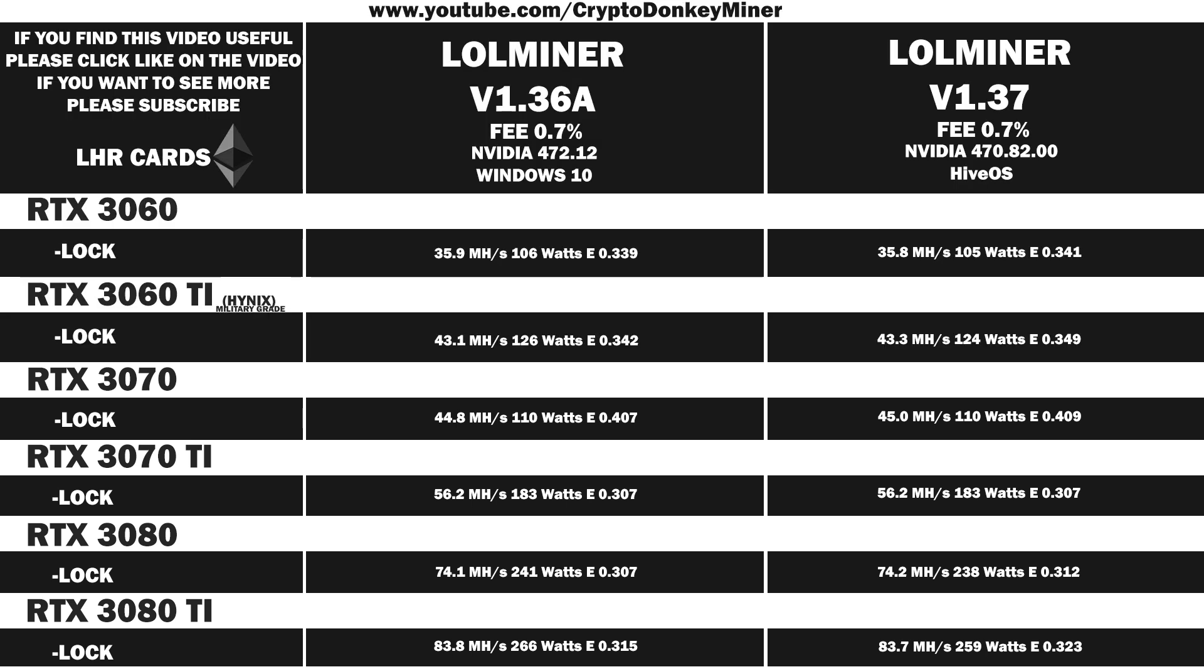I must admit, I have my fair share of problems with LolMiner 1.36a, but they are not present in 1.37.